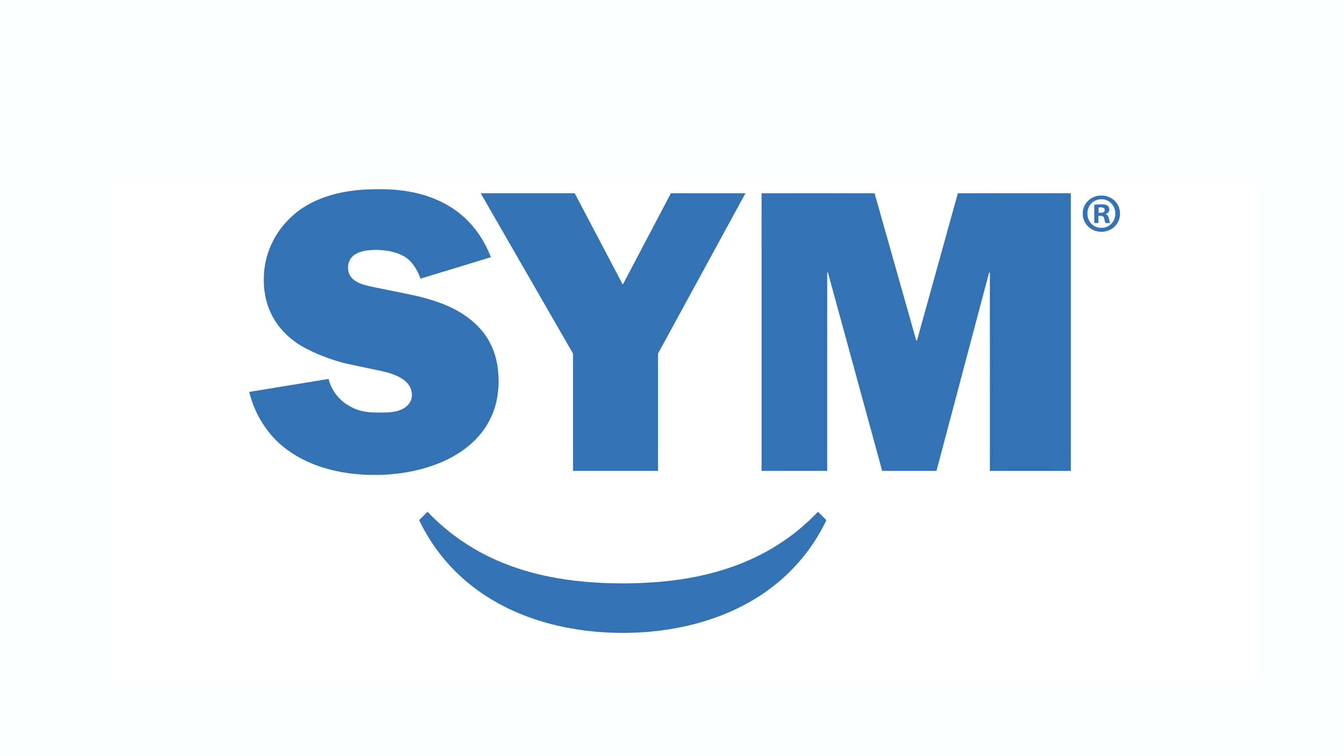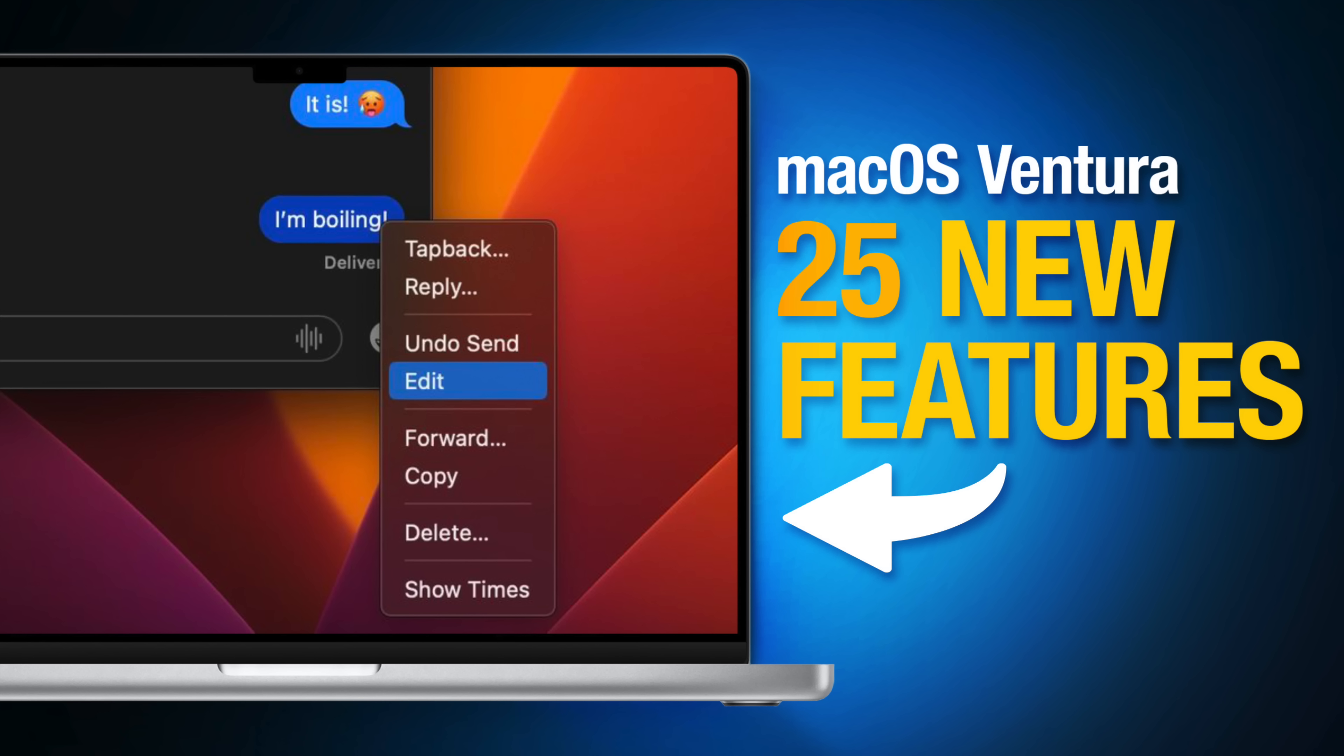This video is sponsored by Sell Your Mac. macOS Ventura is officially available, and so here are 25 new features and changes worth checking out.